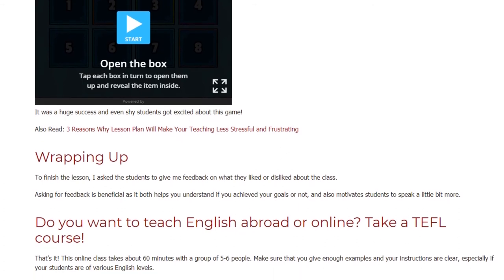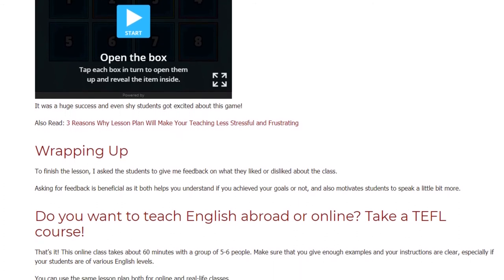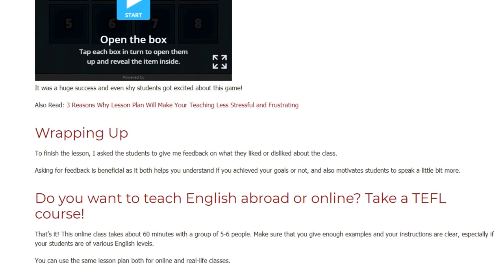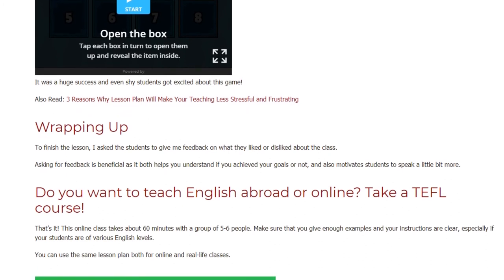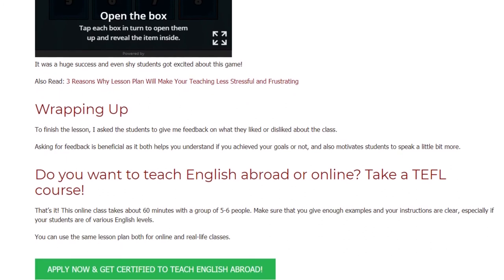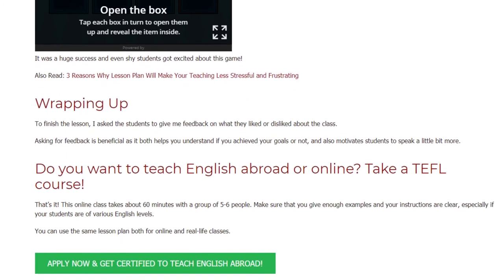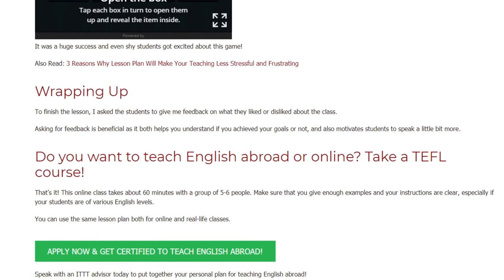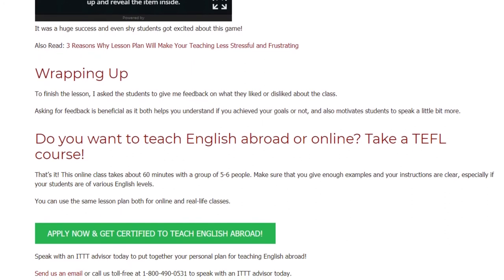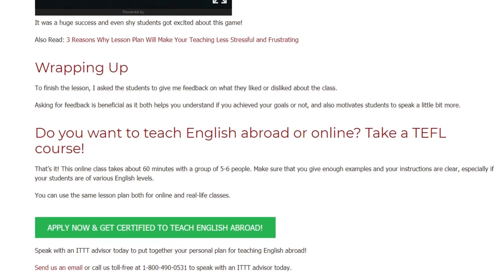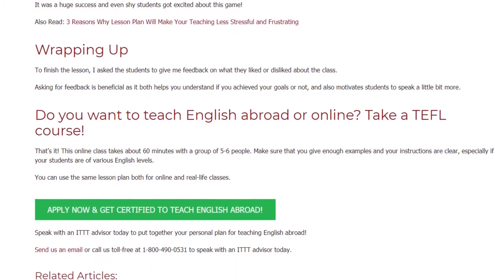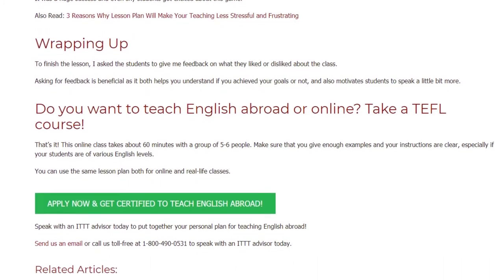Do you want to teach English abroad or online? Take a TEFL course. This online class takes about 60 minutes with a group of five to six people. Make sure that you give enough examples and your instructions are clear, especially if your students are of various English levels. You can use the same lesson plan both for online and real life classes.